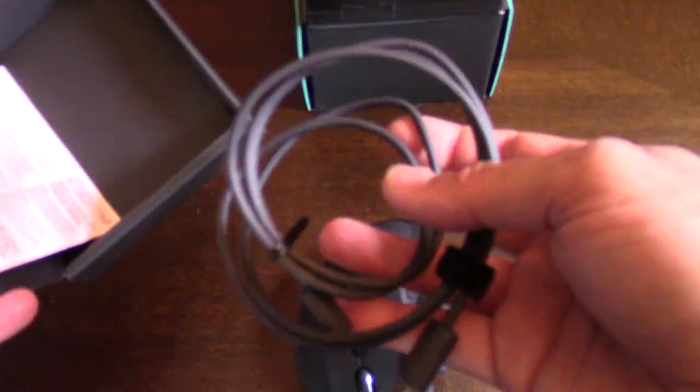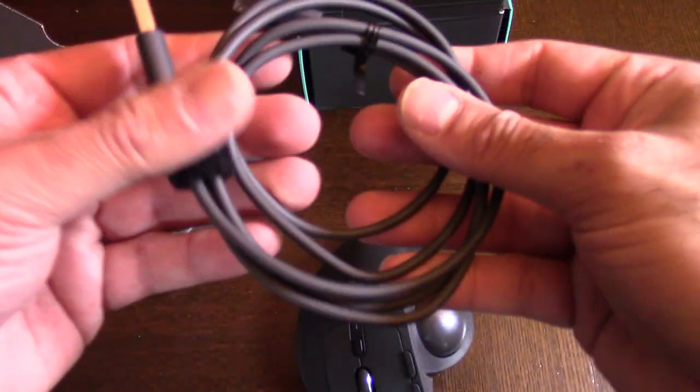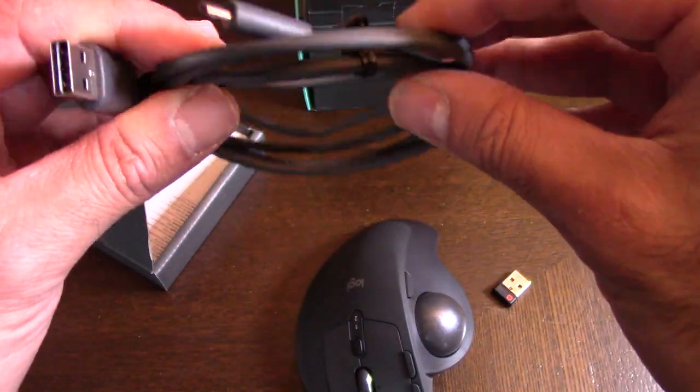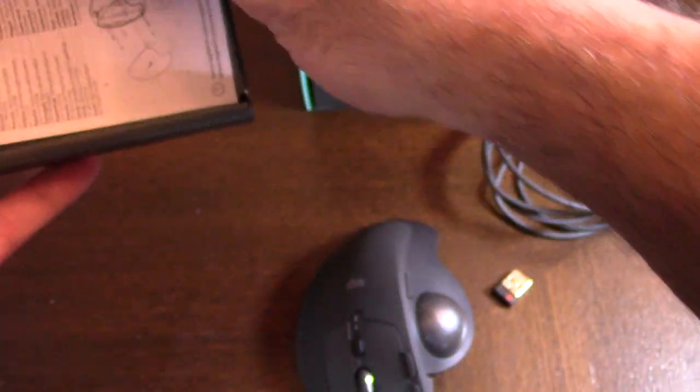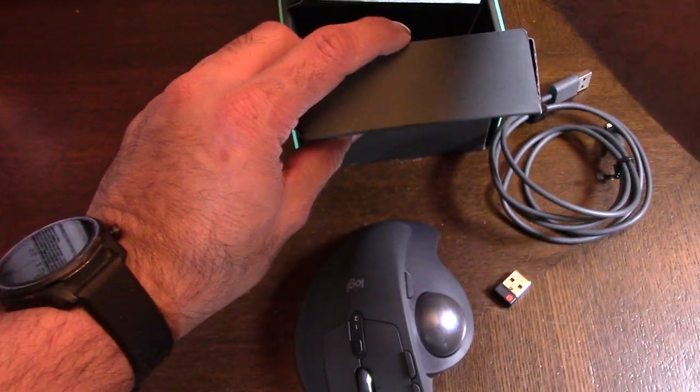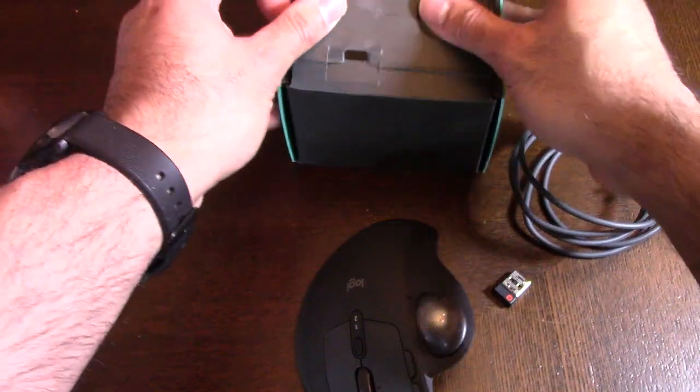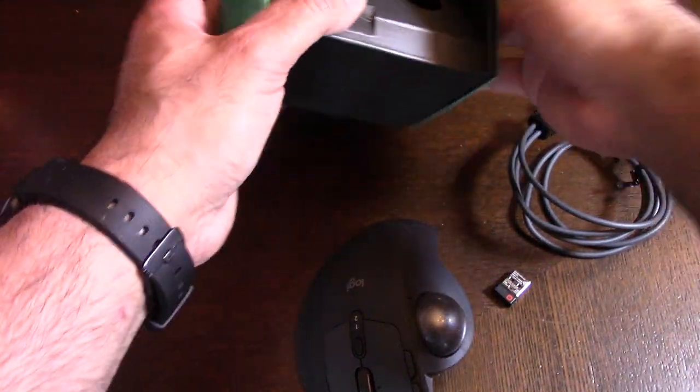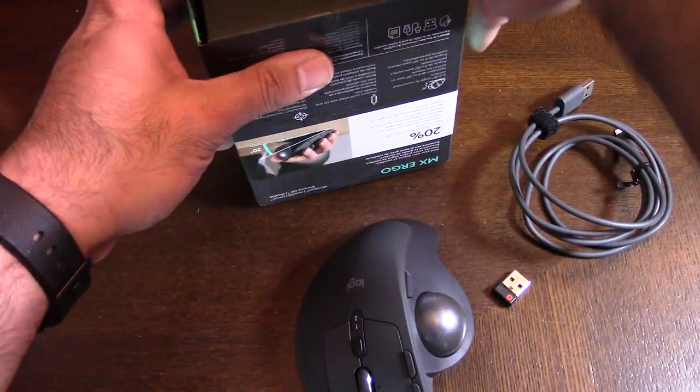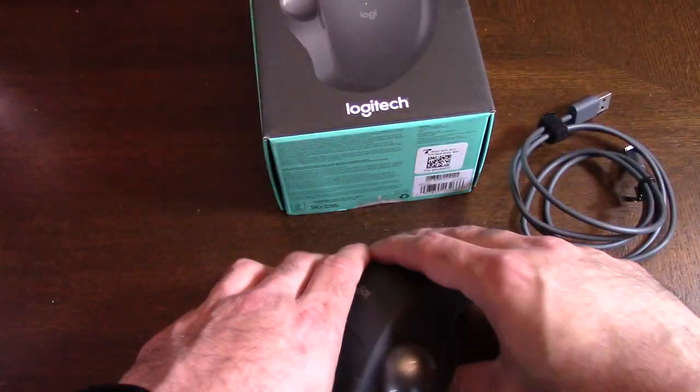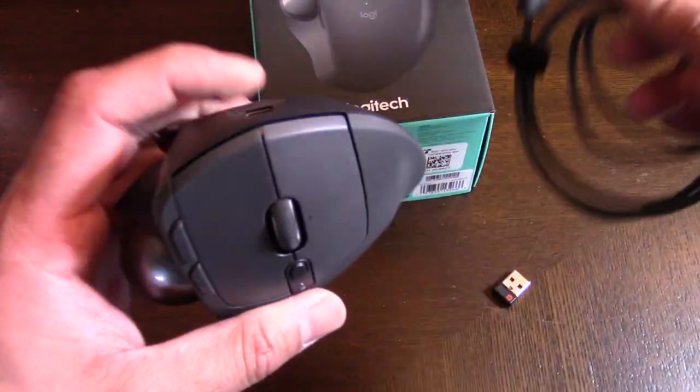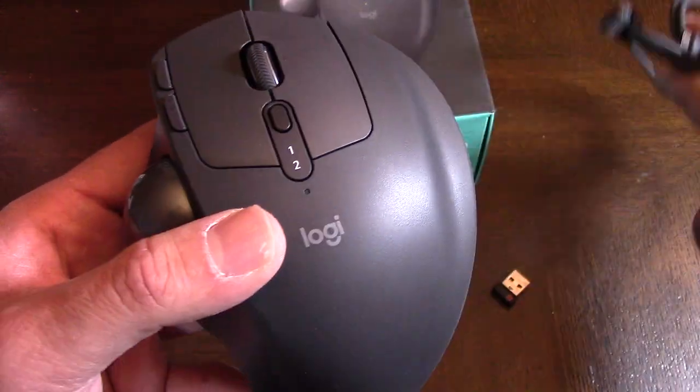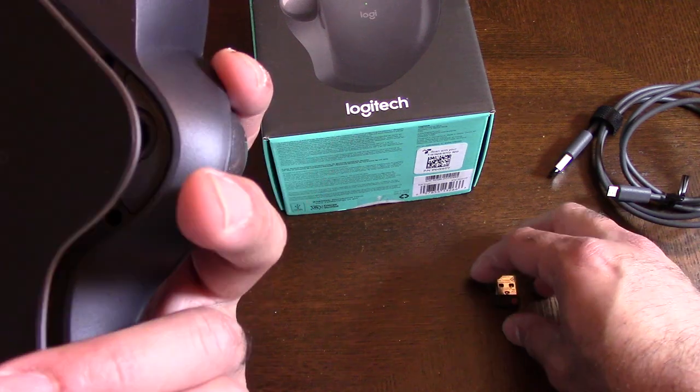There's the USB cable—decent length, not very long, but half decent. I will definitely be charging it before I use it. That's basically it in the package. As mentioned, make sure you plug it in and charge it.